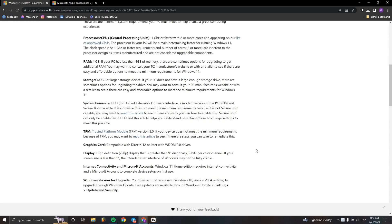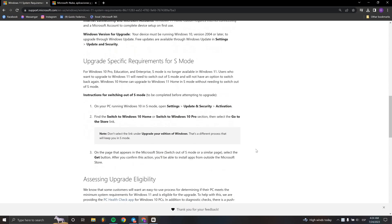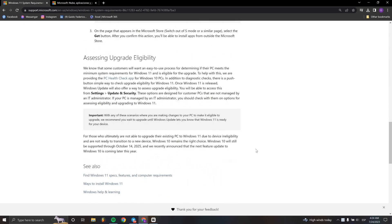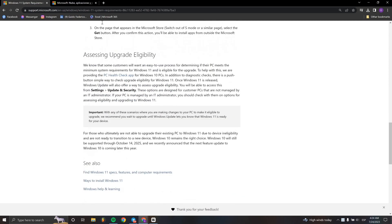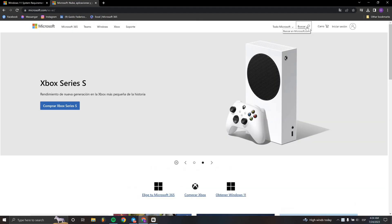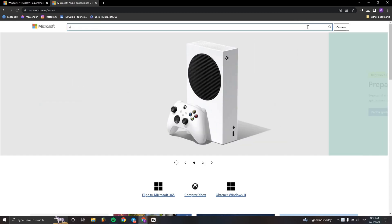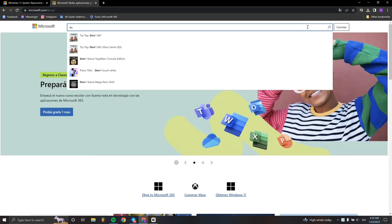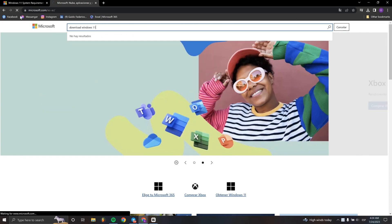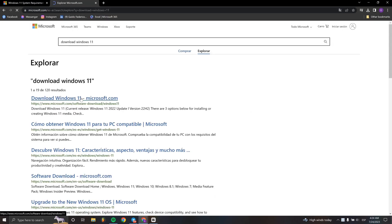First, make sure your PC is eligible for Windows 11. You can check this on the Microsoft support page that you're seeing here on the screen. If your PC is correct and all drivers are updated, just go to Microsoft and type in 'download Windows 11'.